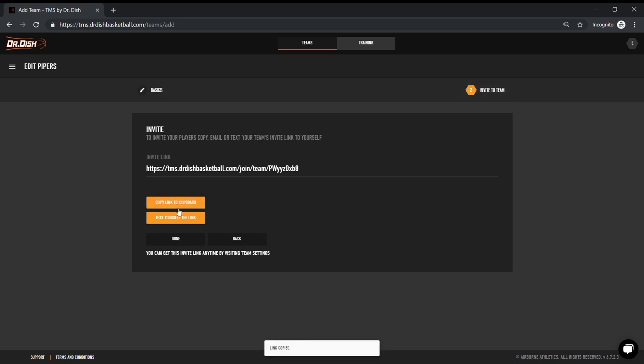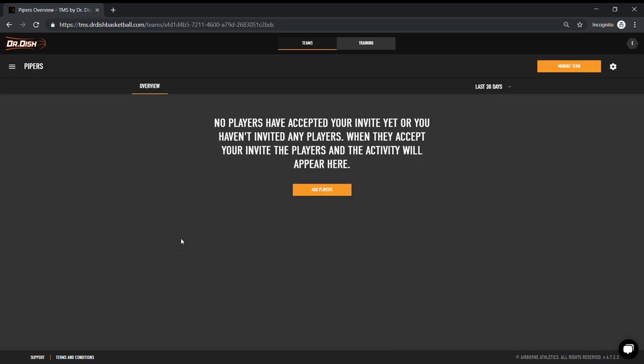As they shoot and save stats, they will funnel into your account for you to see and be recorded in that player's account over the span of their career.